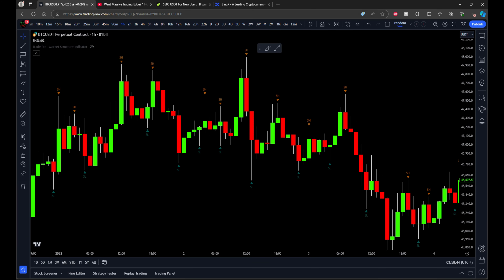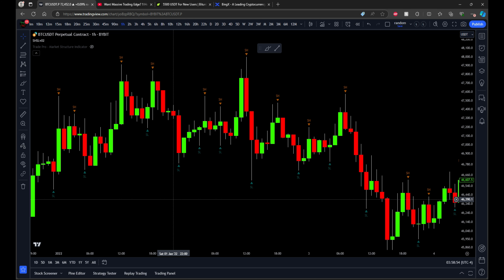I'm going to test the exact same sample of price data so that it's a fair test, but using a different method of doing market structure. This is also a completely rules-based method that's repeatable and objective, so there's no guessing about what the market structure is. It's completely rules-based and backtestable in a very accurate and repeatable way, so you're not flip-flopping or questioning how you're doing it.